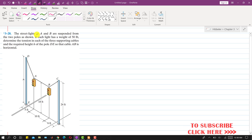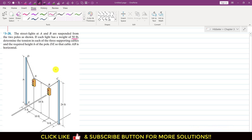In this problem, street lights A and B are suspended from two poles as shown. Both of these street lights have a weight of 50 pounds. We are required to find the tension in three cables — AD, AB, and BC — and further, we are required to find the height of the DE pole so that the AB cable remains horizontal.